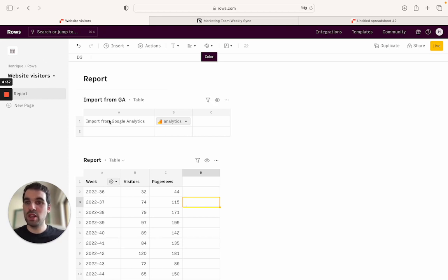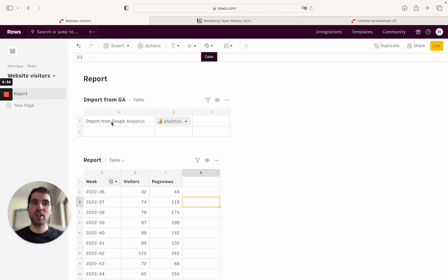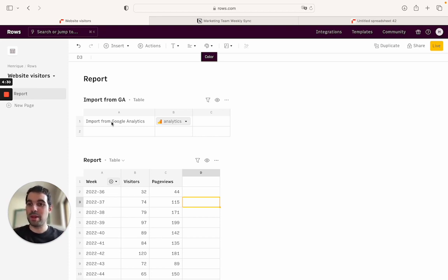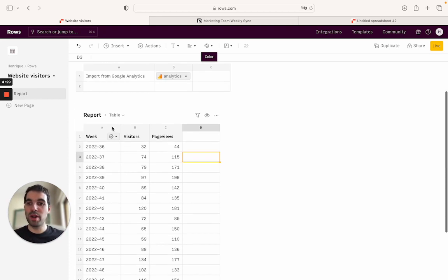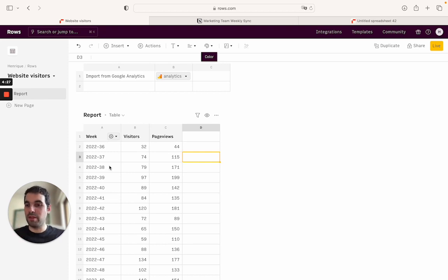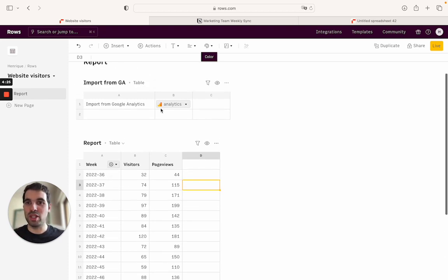So we're inside the spreadsheet in ROSE. In ROSE, we make it very easy for you to import data from third party tools, for example, from Google Analytics. So this is the example that I'm going with, but it could actually be just any table of data that you created inside the spreadsheet.